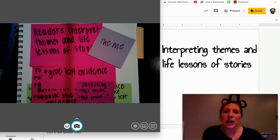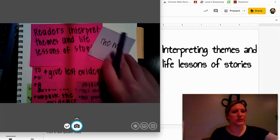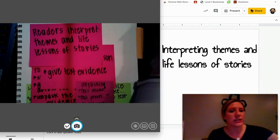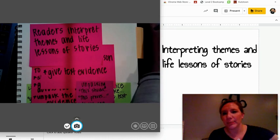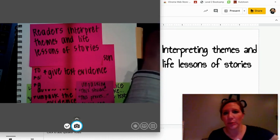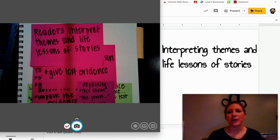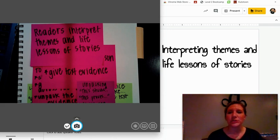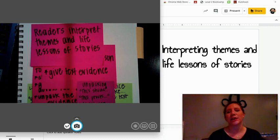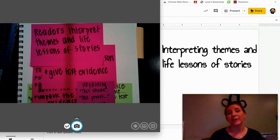So continuing to talk about theme — we're still doing that work today. Today we are looking at interpreting the theme and life lessons of the story and how to go about doing that. Readers, when readers interpret themes and life lessons of stories, they continue to analyze the character, the setting, the plot, and other story elements, as well as the theme, and then pull out a life lesson or moral that you can apply to your life.